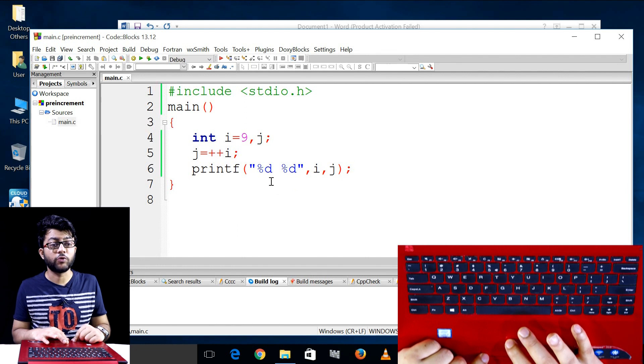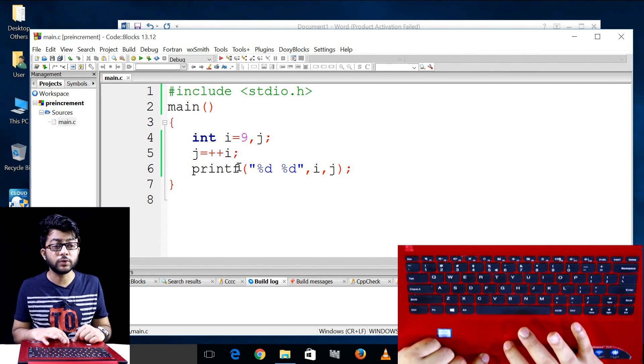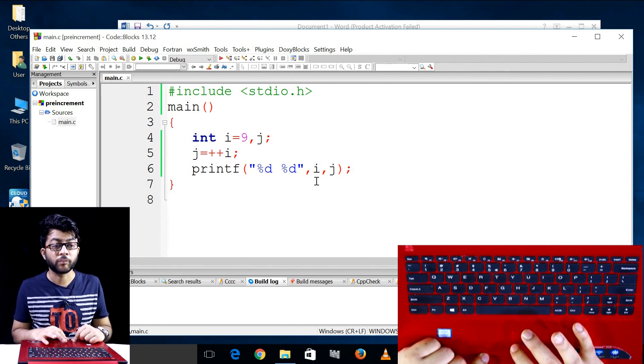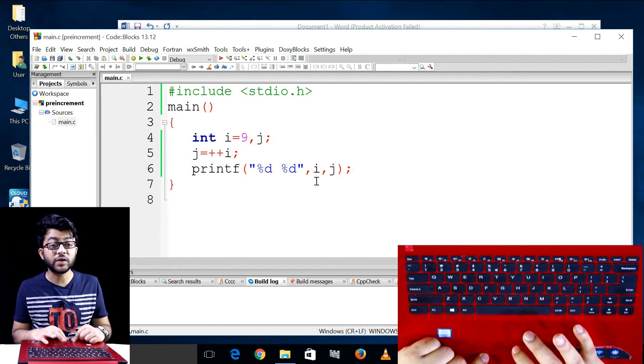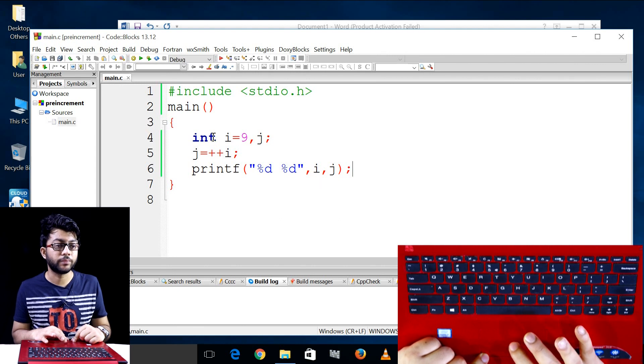You can see the result. I am already sharing the result. You can see the result.